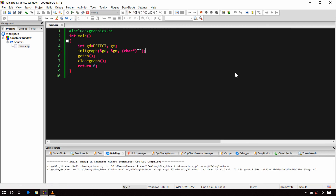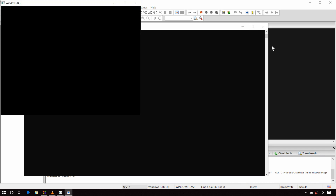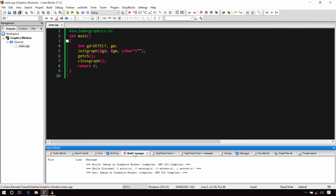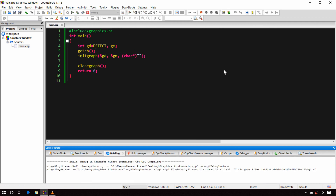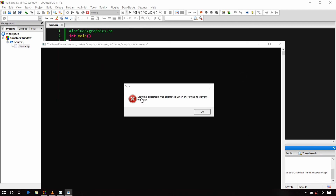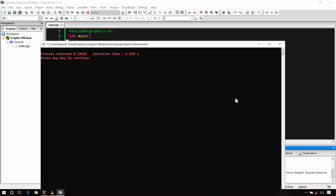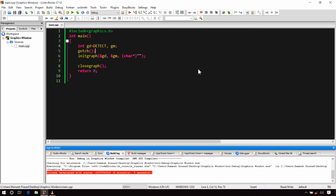Now let's build and run it again. You can see we have solved this issue and there is no warning. One more important thing: you can't use any function from graphics.h until you have created a graphics window. For example, getch has nothing to do with graphics, but if you use it before initgraph and run the program, you will get an error. So be careful with the ordering. That's all for now — in the next video we will start with straight lines.